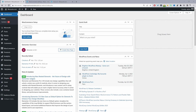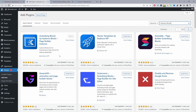Since I'm using Gutenberg, I'm going to add one extra free plugin called Cadence Blocks, which gives us some extra widgets to use with Gutenberg. If you're using another page builder, skip this section. To install it, go to Plugins, Add New, then search for Cadence Blocks. Locate it, install and activate it, then move on to the next step.